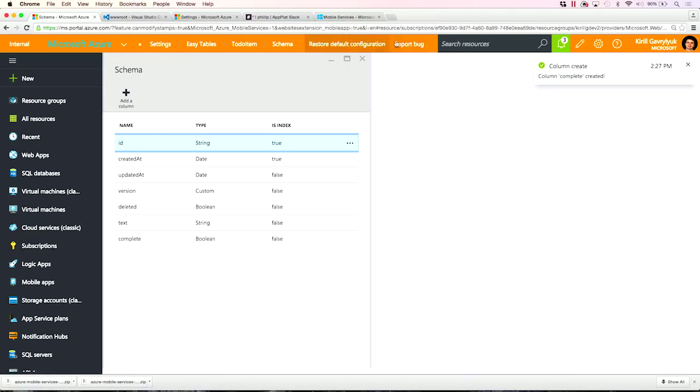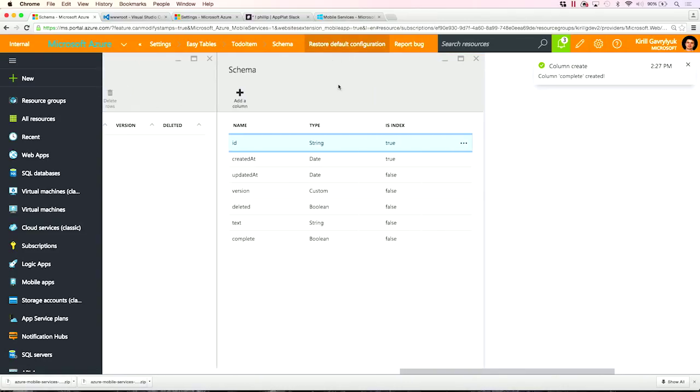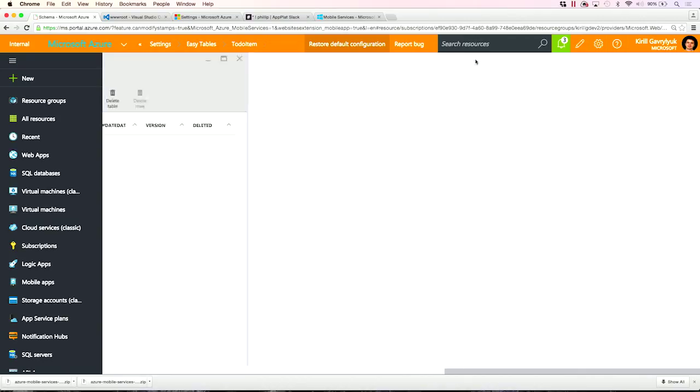Great. So now I have a simple CRUD API in the cloud. I did not write a single line of code. And it's backed by SQL Azure. And again, I didn't have to do anything with SQL Azure either. Just needed to provide the SQL instance to my App Service app, that's all.